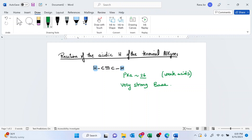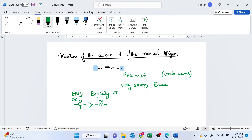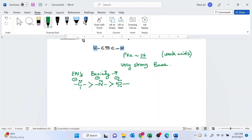Based on electronegativity, as the electronegativity decreases, the basicity increases. So carbons are more basic. If you have a base that has a carbon with a negative charge, this is more basic than a base with a nitrogen with a negative charge, and that is more basic than a base with an oxygen with a negative charge. So the strong bases that can take these weak acidic hydrogens preferably have a negative charge on carbon or nitrogen.